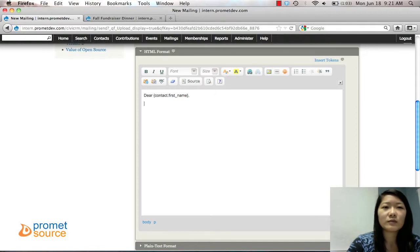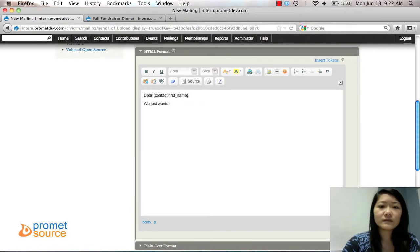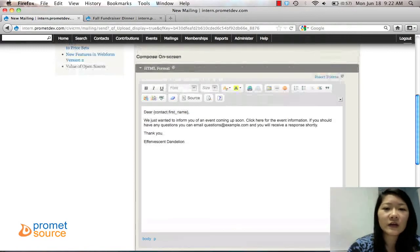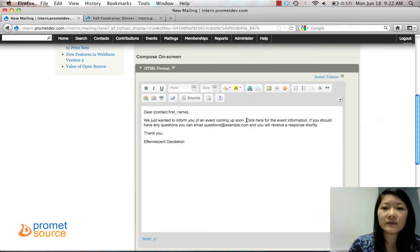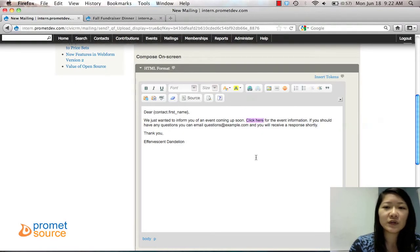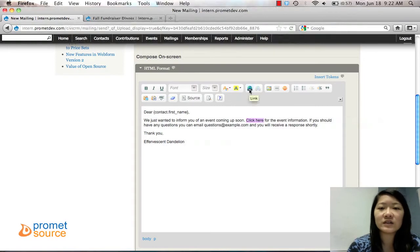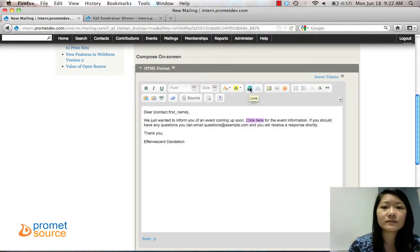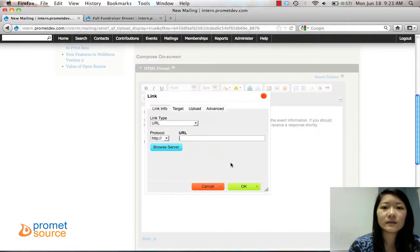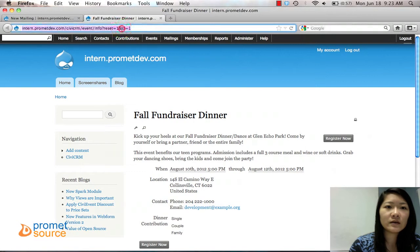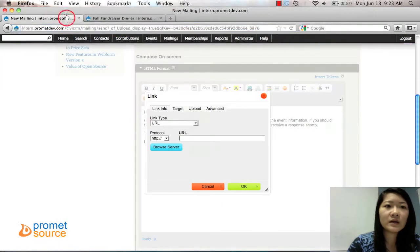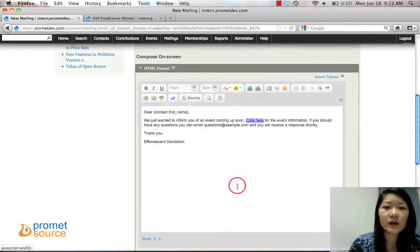And this mailer will probably tell them about this event coming up. Okay, so I just typed this up really quick. Right here we have 'Click here for the event information.' So we're going to make that a link, just like you would in WYSIWYG. Just click on the link icon, and then you can put in the URL. So I'm just going to copy this URL in, copy, paste, and then click OK.